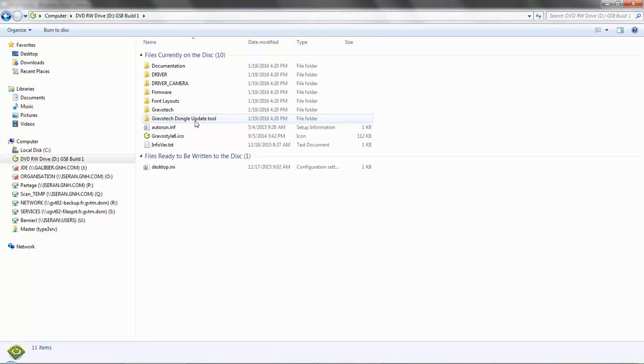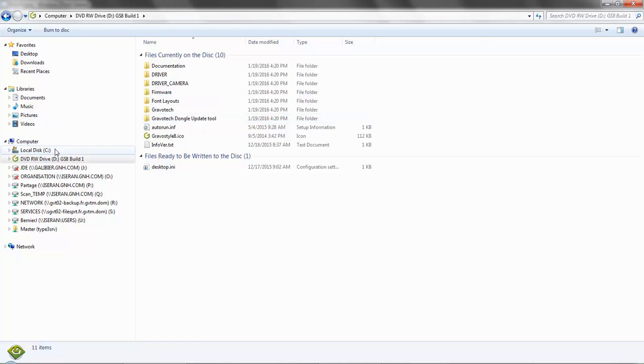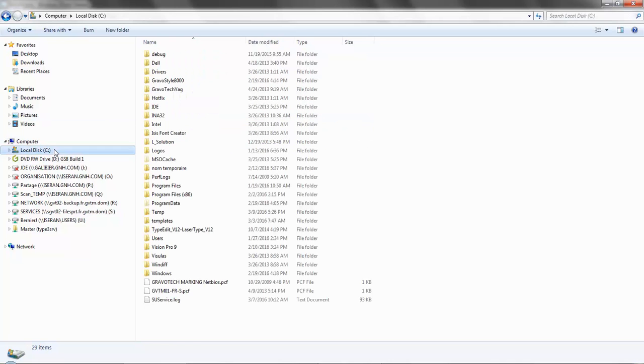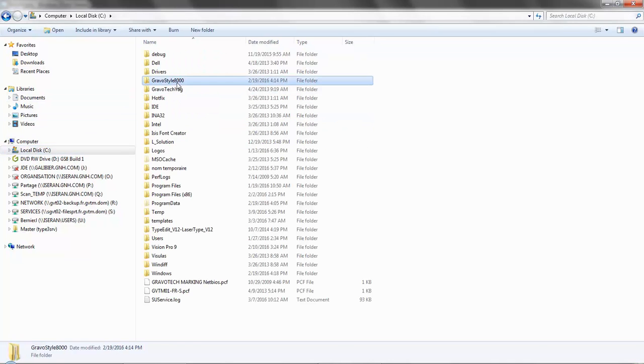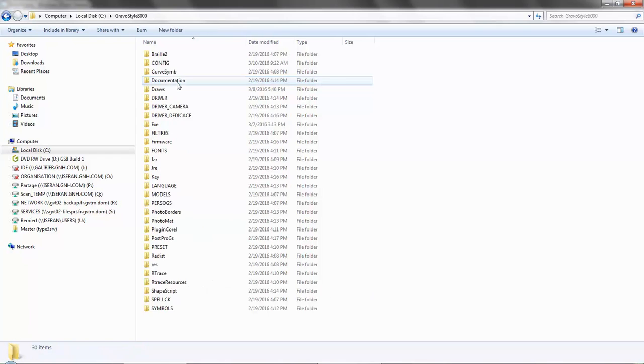Then you can see the Gravatech dongle update tool. If you already have installed Gravastyle 8 on your computer, you can find the utility in this folder and then go to your key.